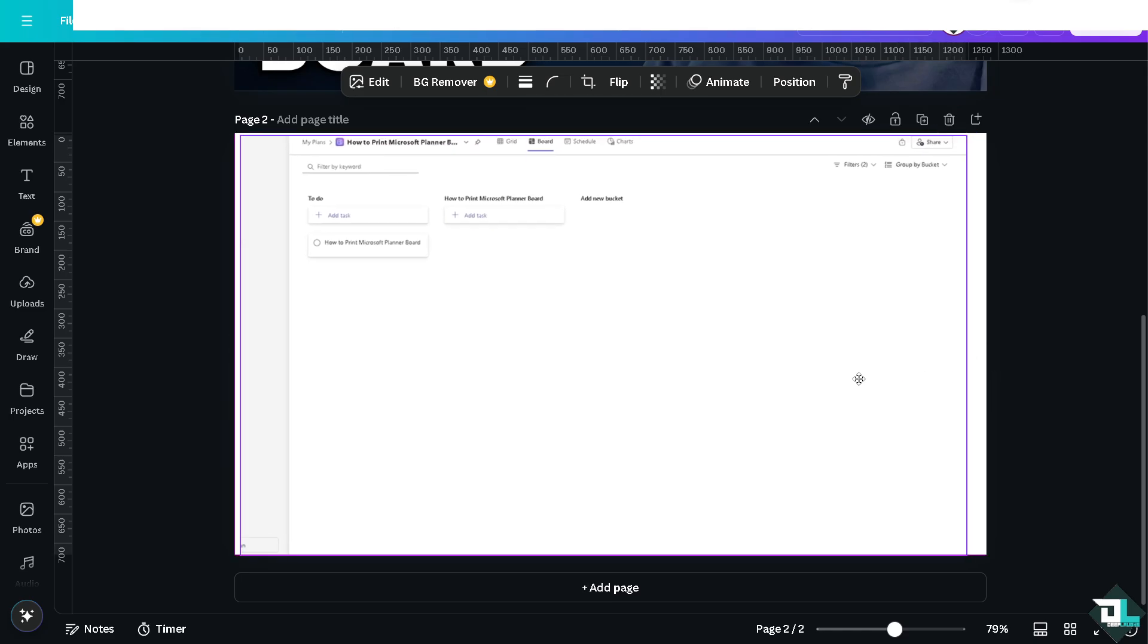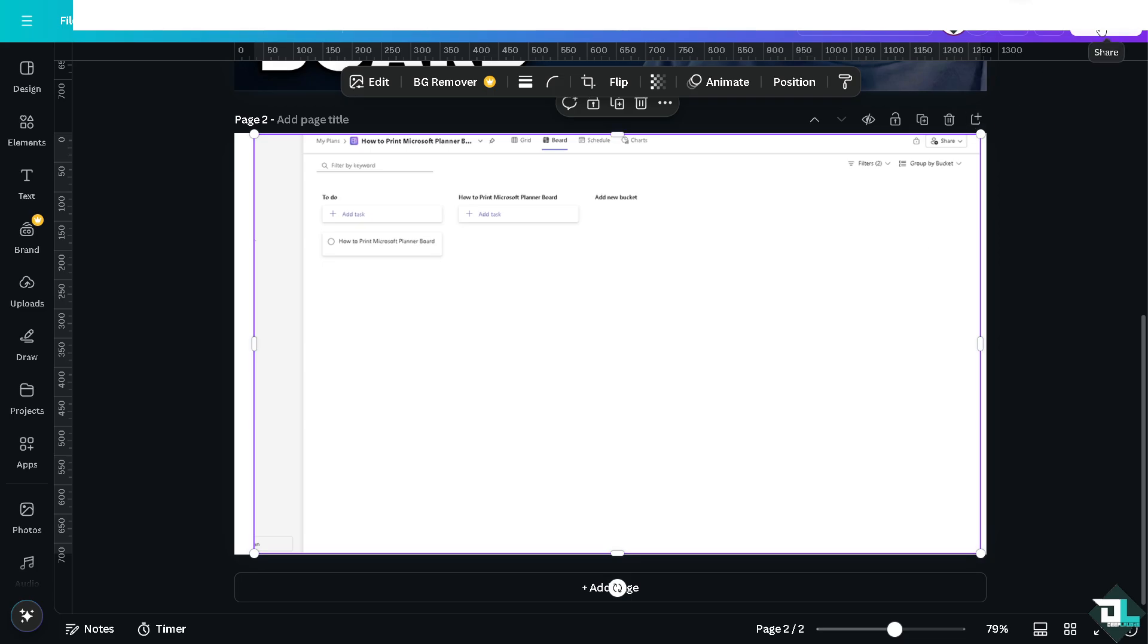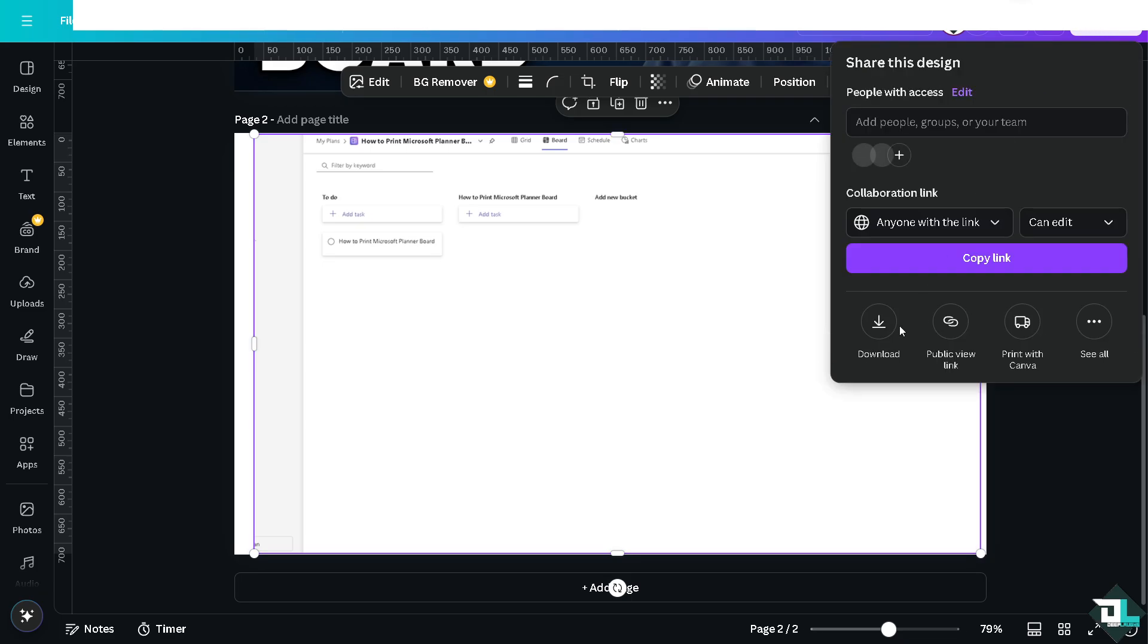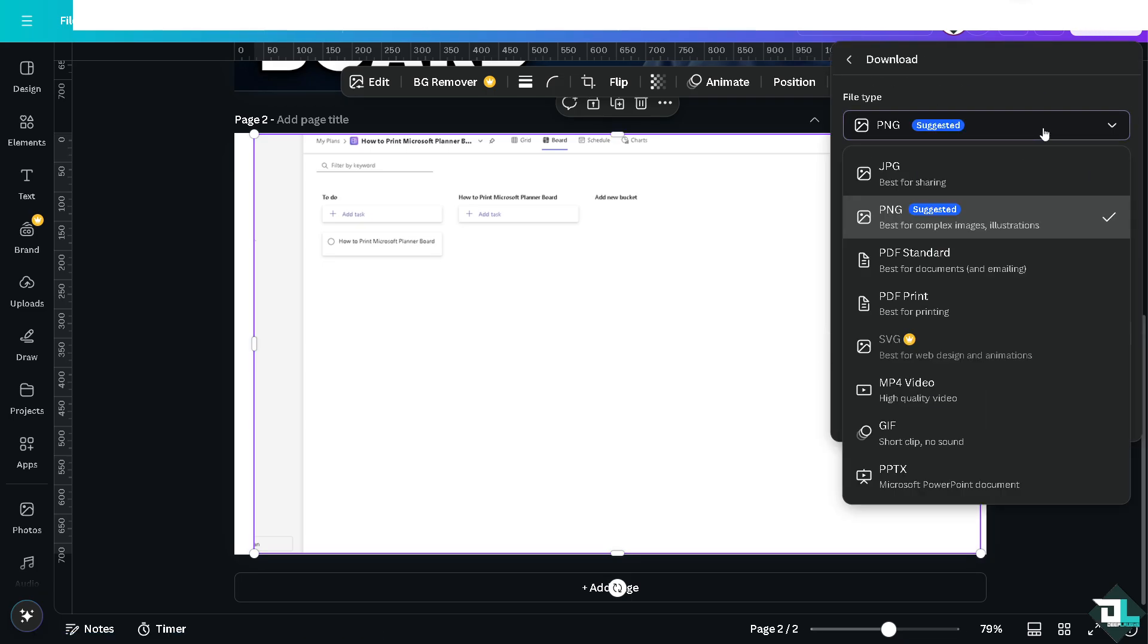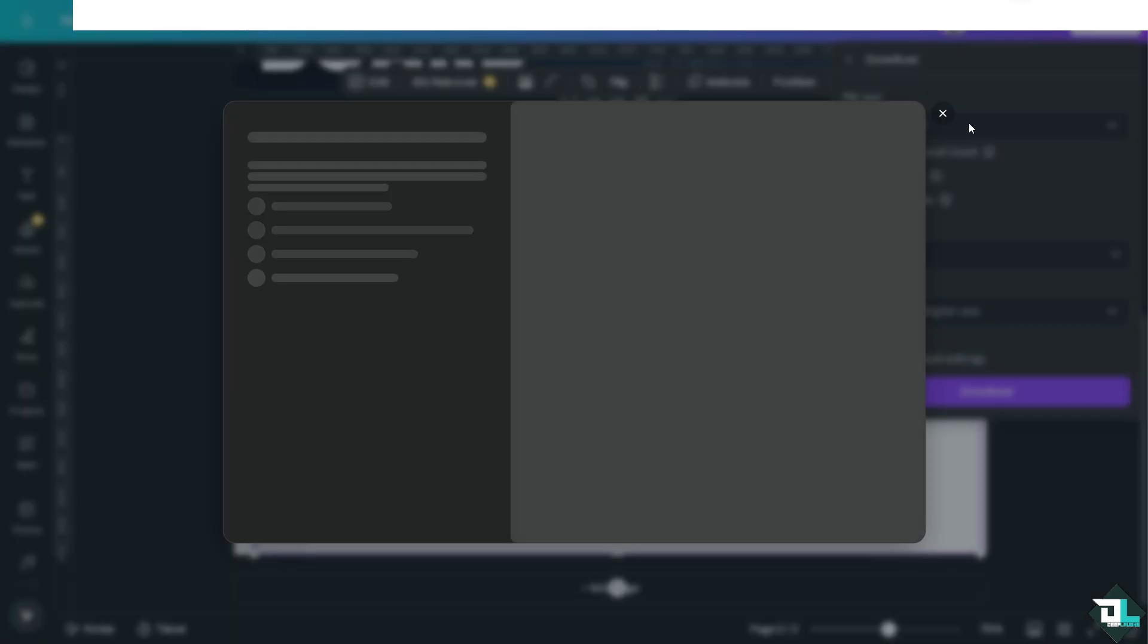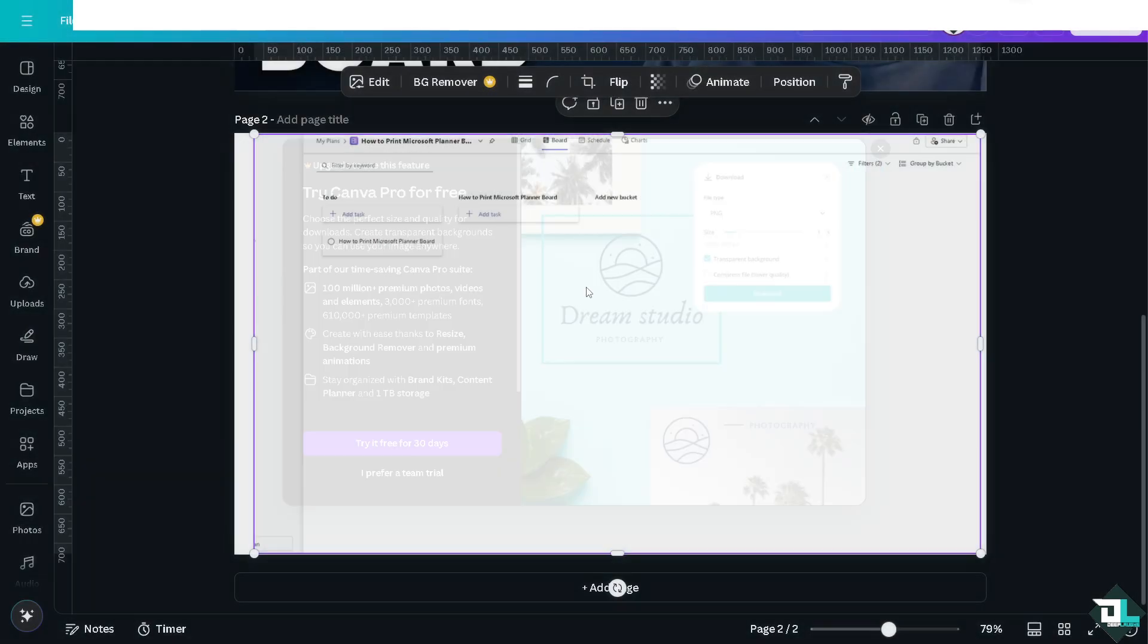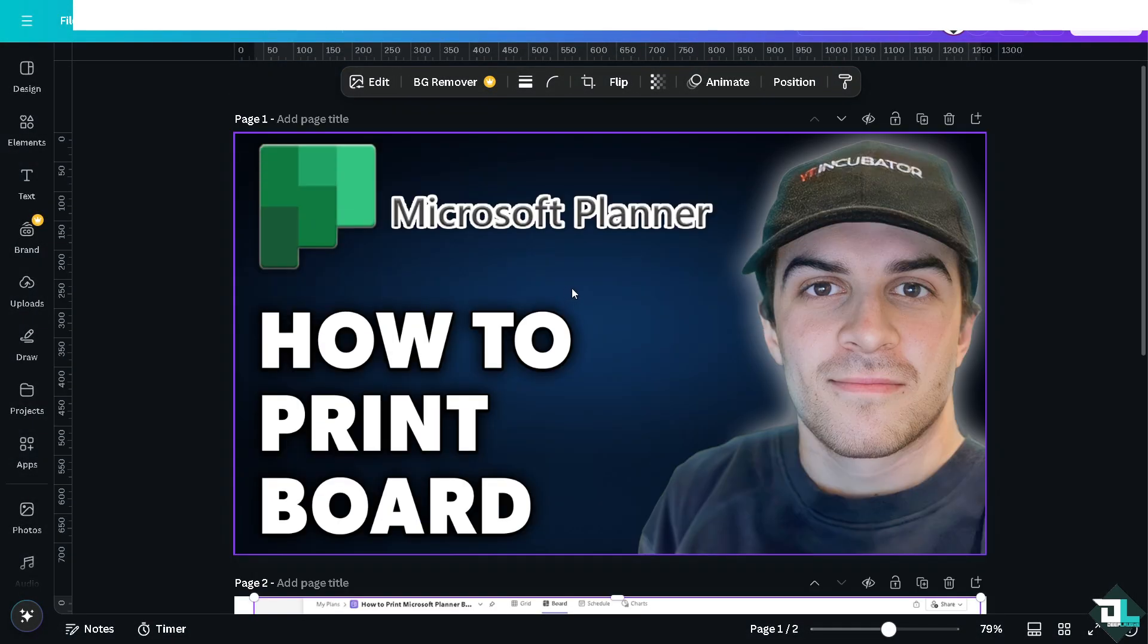After that, click the Share button, then click on Download. There's an option that says PDF Print. We're going to choose CMYK, which is best for professional printing. And that's it for today's video. Thank you so much for watching. We'll see you again in the next one.